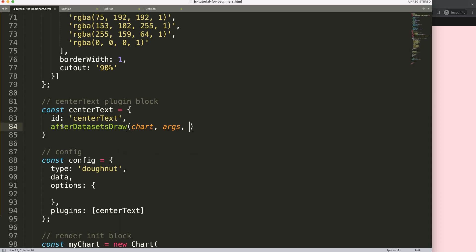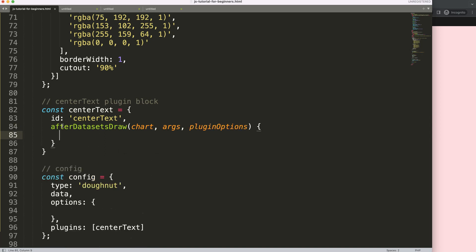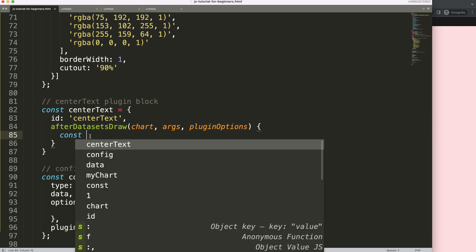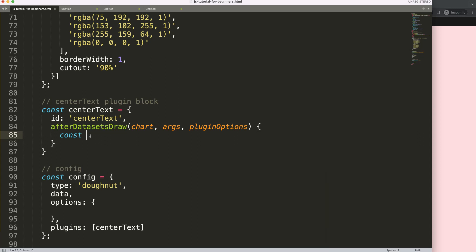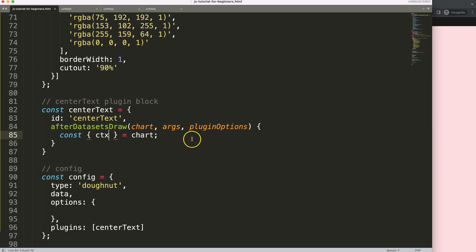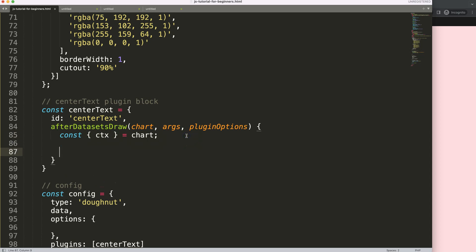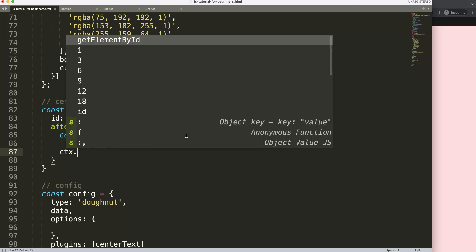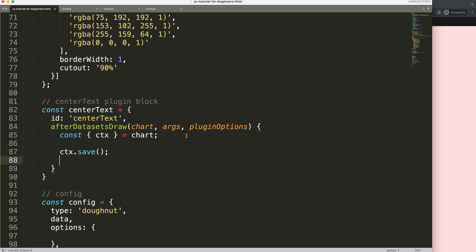Inside 'afterDatasets draw' we receive the chart, arcs, and plugin options, though I'll only use the chart object. I'll use object destructuring to extract what I need — if you want to understand object destructuring, check the linked video in the description. I declare a constant and destructure 'ctx' from the chart object, since that's all we need to draw on the canvas.